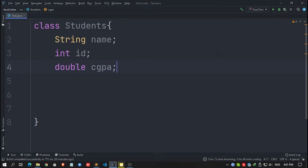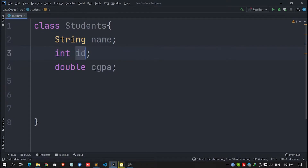In IntelliJ IDEA, there are a lot of shortcuts which can make you more productive day-by-day and which can also make your tasks simpler and easier. For example, I have created a class named Students and I have created three variables: one is String name, second one is integer ID, and third one is CGPA with data type double.